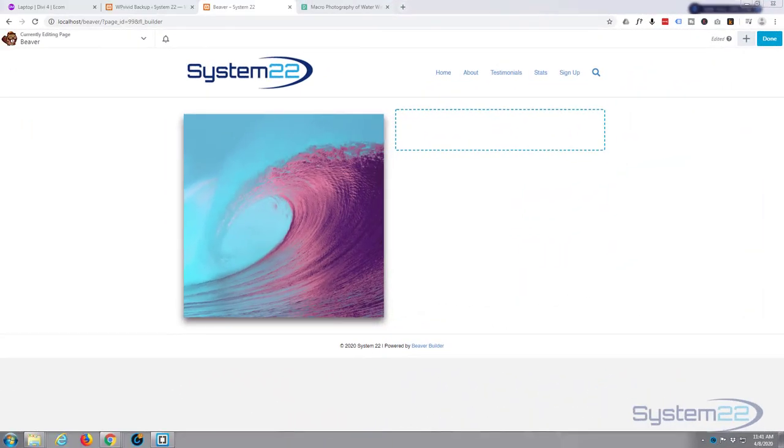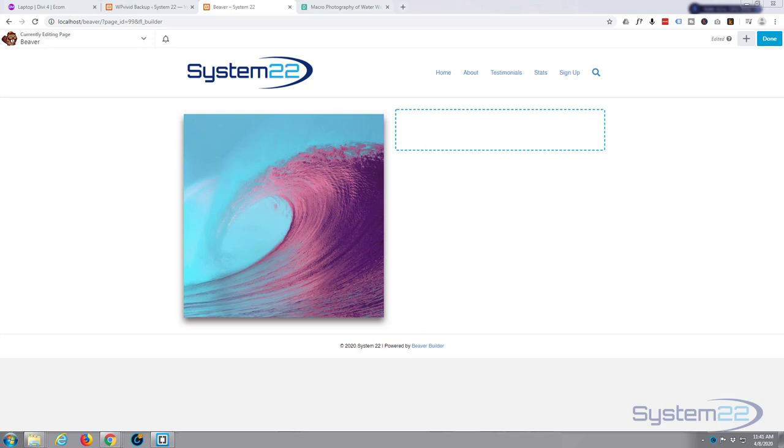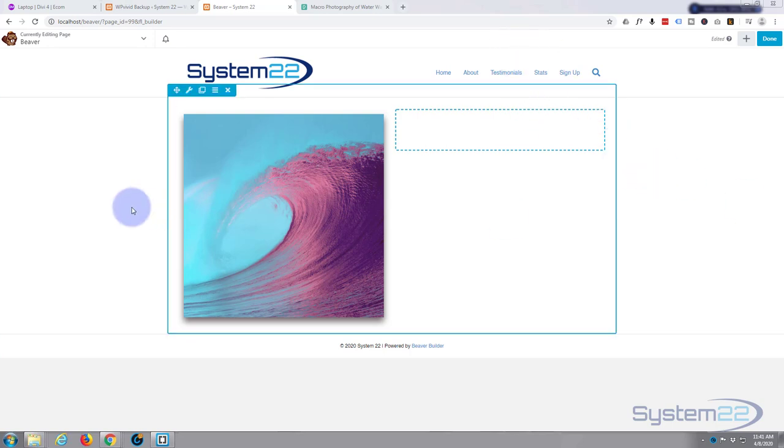Hi guys and welcome to another Beaver Builder tutorial. This is Jamie from System 22 and webdesignandtechtips.com. Today we're going to be adding photos from the media library and also via a URL, so let's get started.